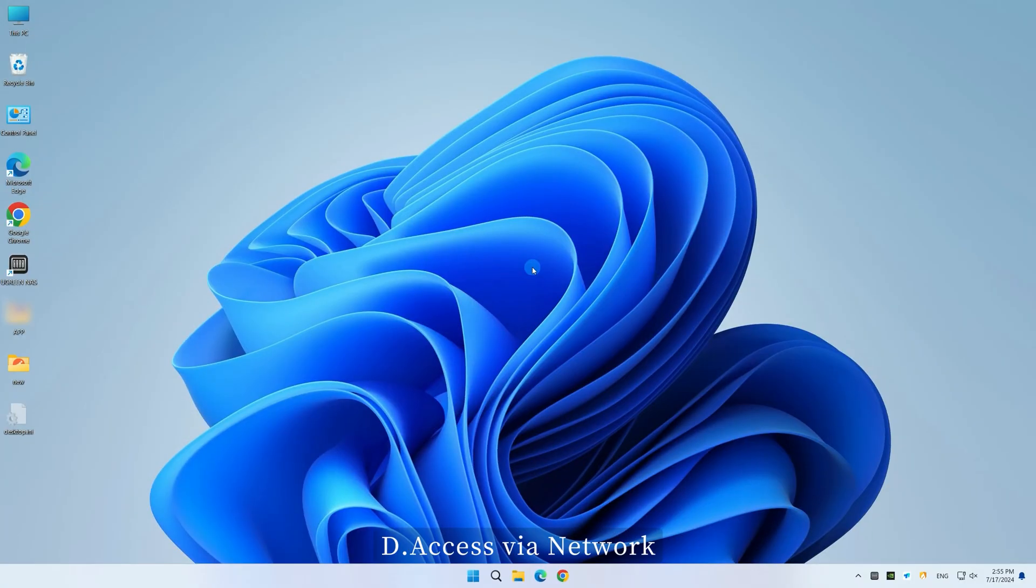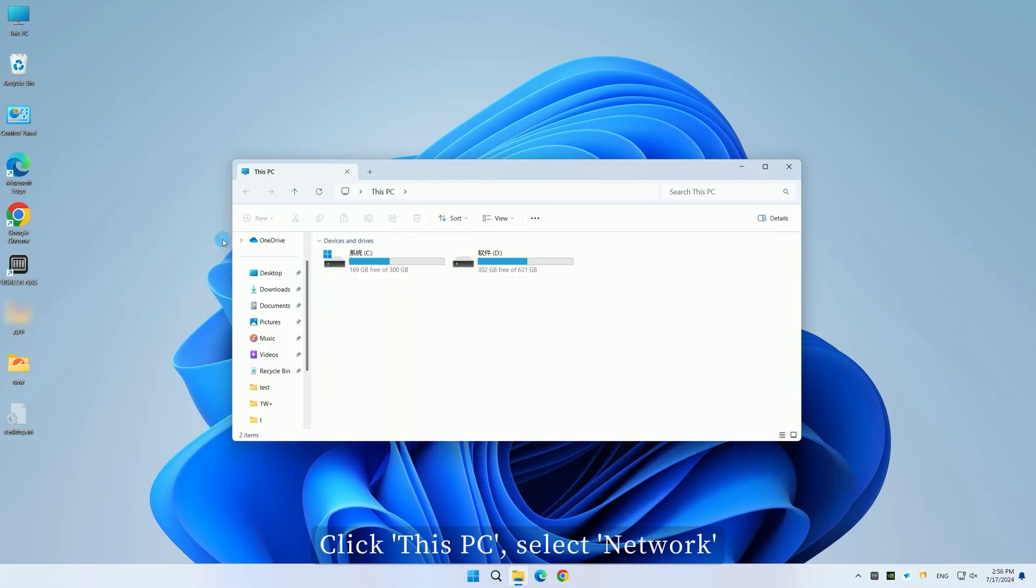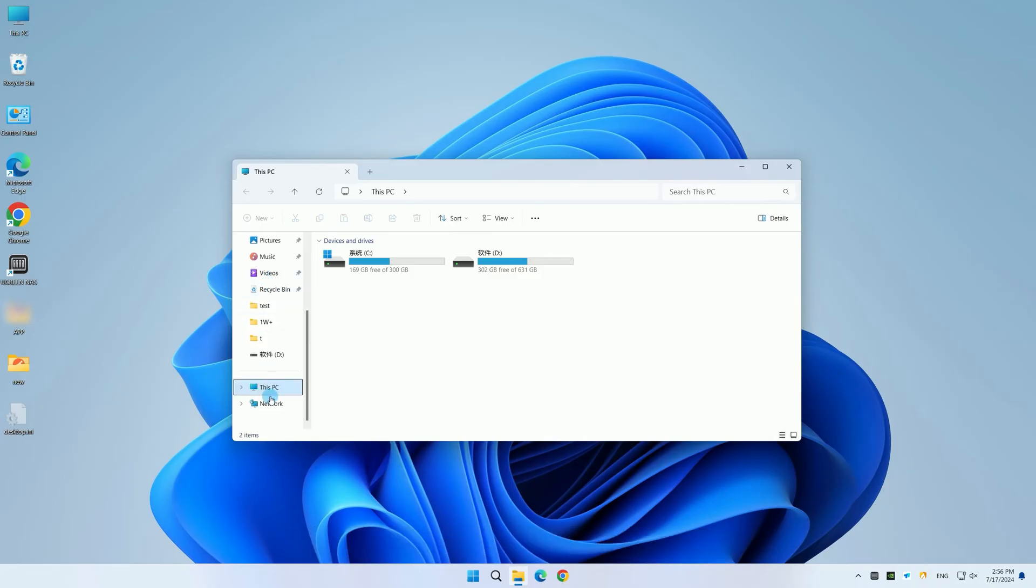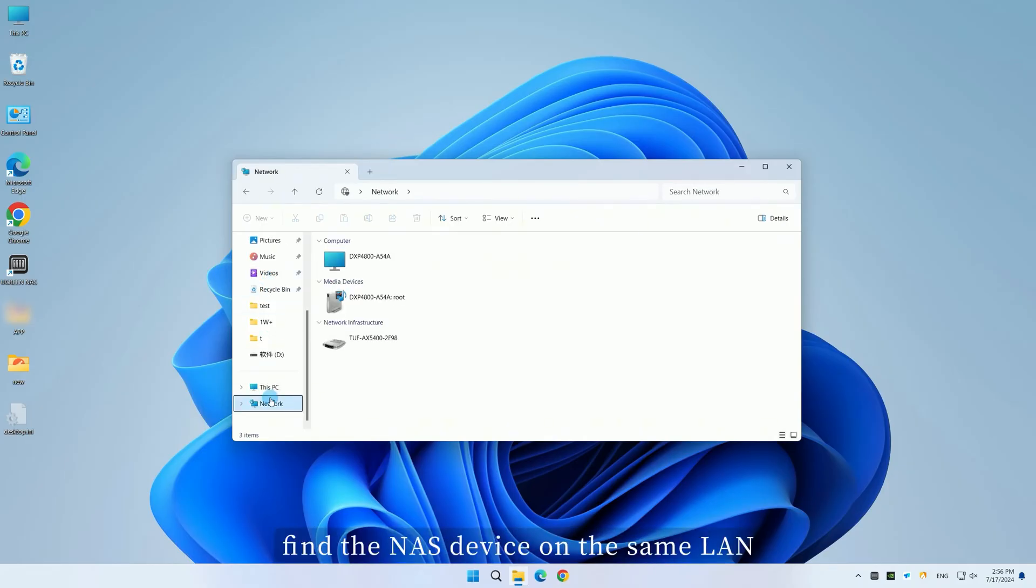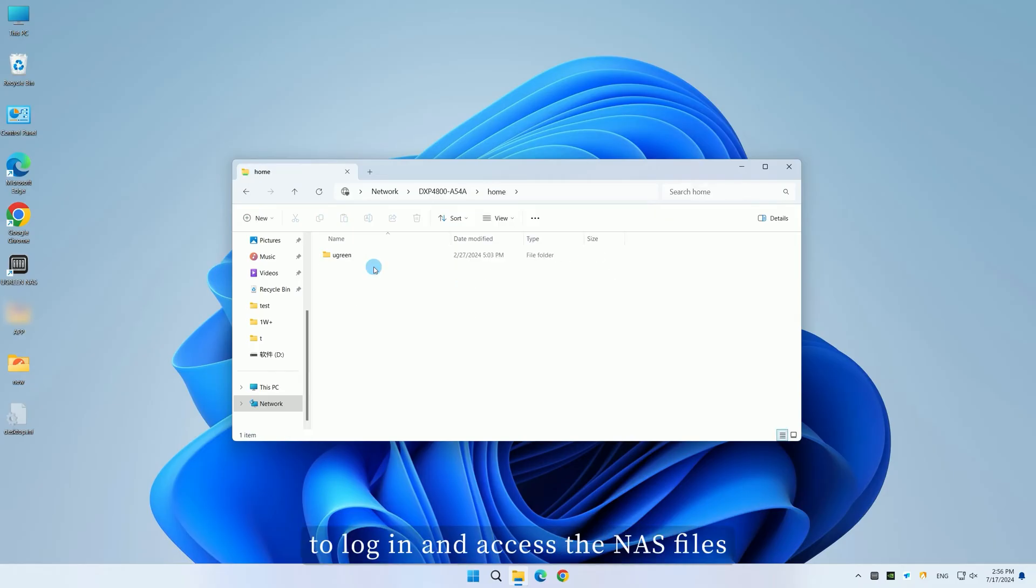Method D: Access via network. Click This PC and select Network. Find the NAS device on the same LAN. Double-click to log in and access the NAS files.